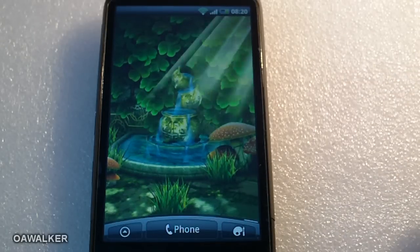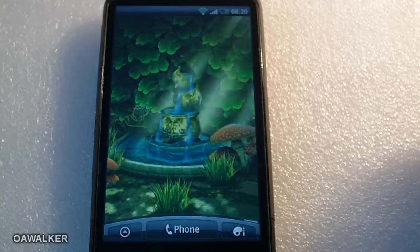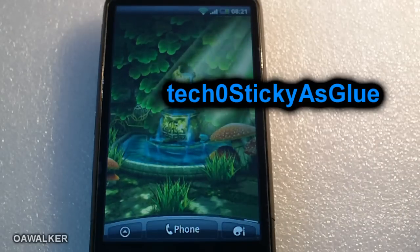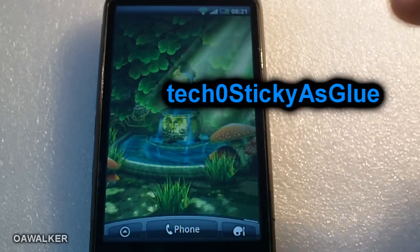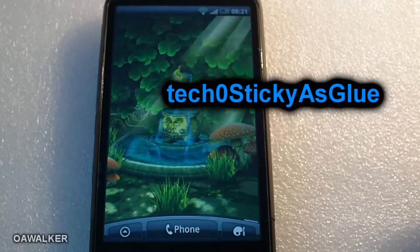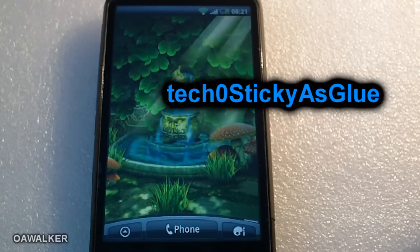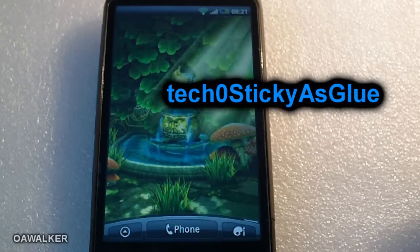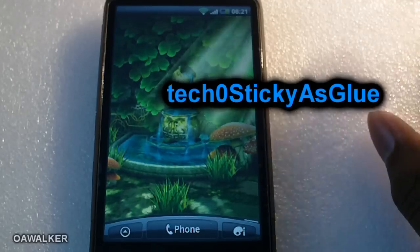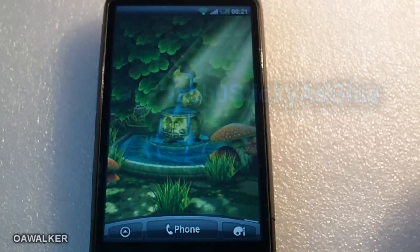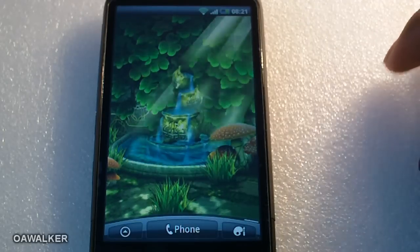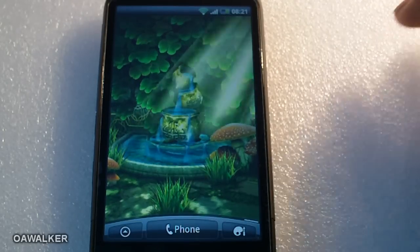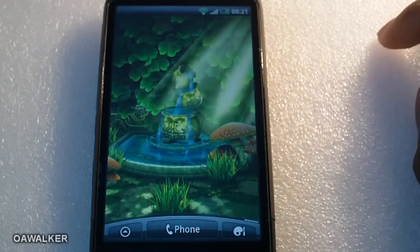That's about it for the video. Don't forget to go check out my friend's top five applications — his name is Tech or Stickies Glue. I'll put the link to his video on screen and in the description. If you like his video, subscribe to him as well. Give this video a thumbs up, leave a comment letting me know your thoughts, subscribe if you haven't already, and thanks for watching.